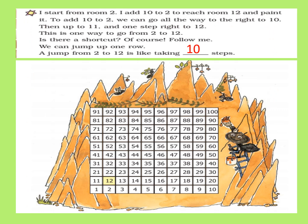It starts from room 2. Kitu wants to add 10 to 2 to reach room 12 and paint it. To add 10 to 2, we can go all the way to the right to 10, then up to 11, and one step right to 12. There is another way: since each row is made up of 10 rooms, we can directly jump up one row to reach 12. So a jump from 2 to 12 is like taking 10 steps.